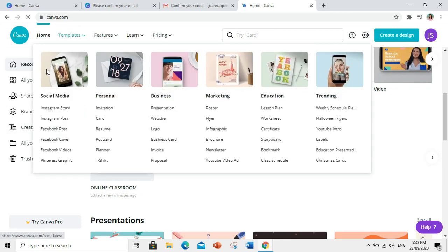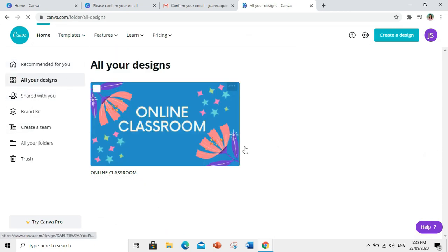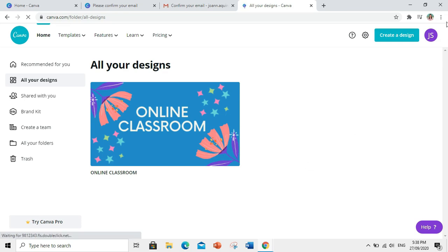I hope nakatulong ang video na ito sa aking mga kapwa guro. Sa susunod na video, ay tatalakain ko naman ang How to Use Canva for Beginners.